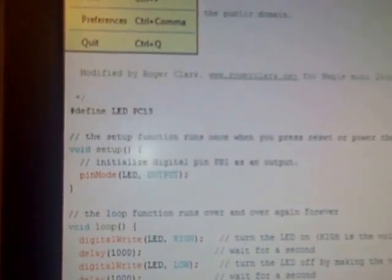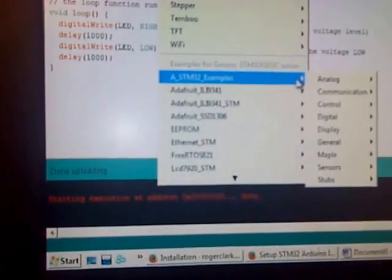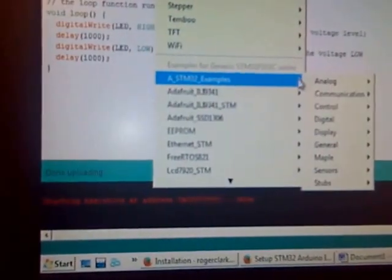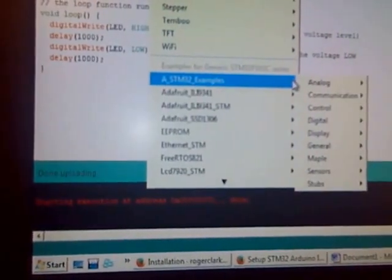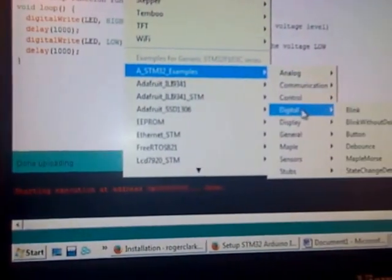This is the program that was modified. The examples are in STM 32, blink. Okay. This is what you would have downloaded. See here, PB1. PB1 is not the pin this LED is on. It is on PC 13.